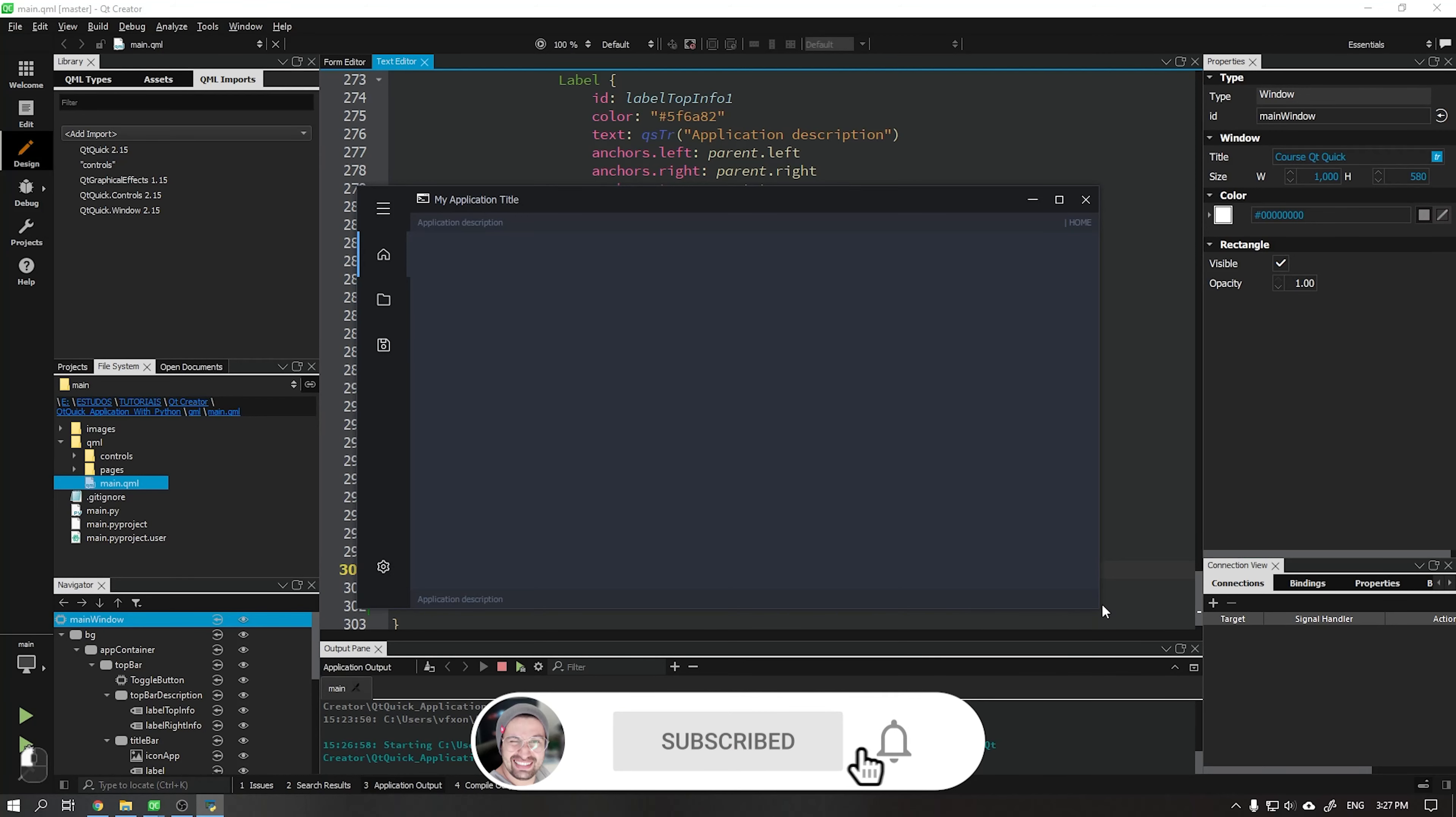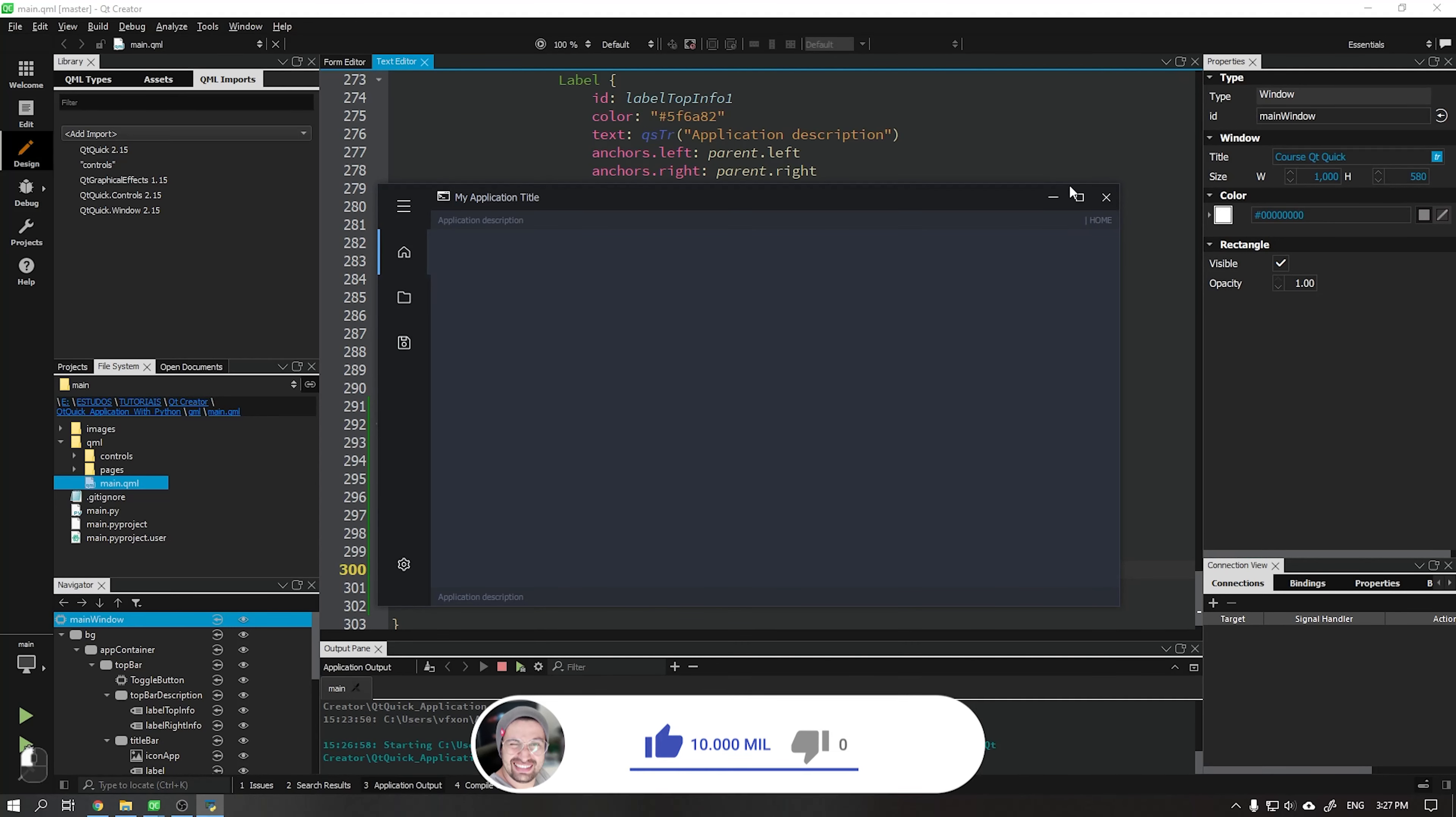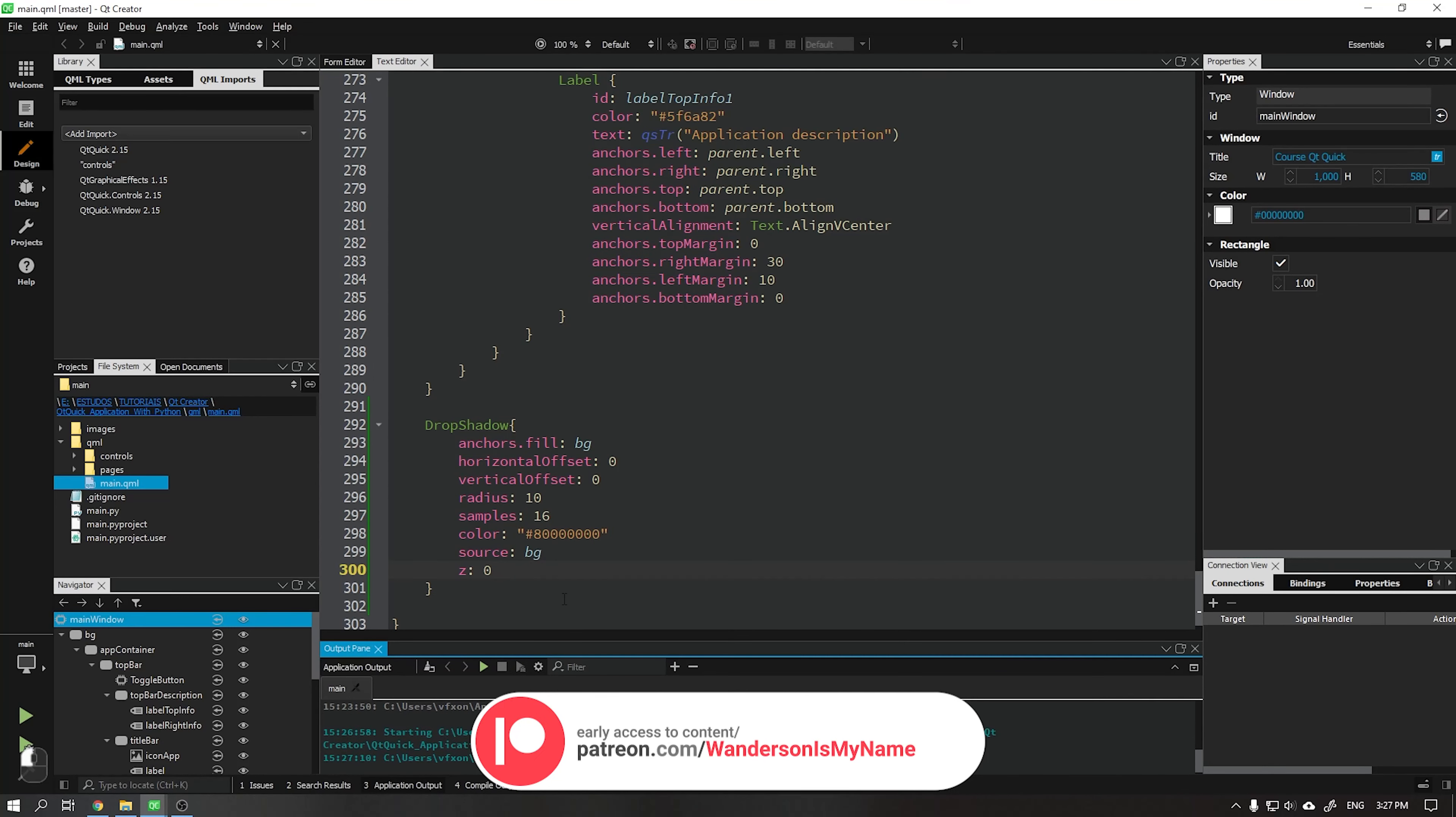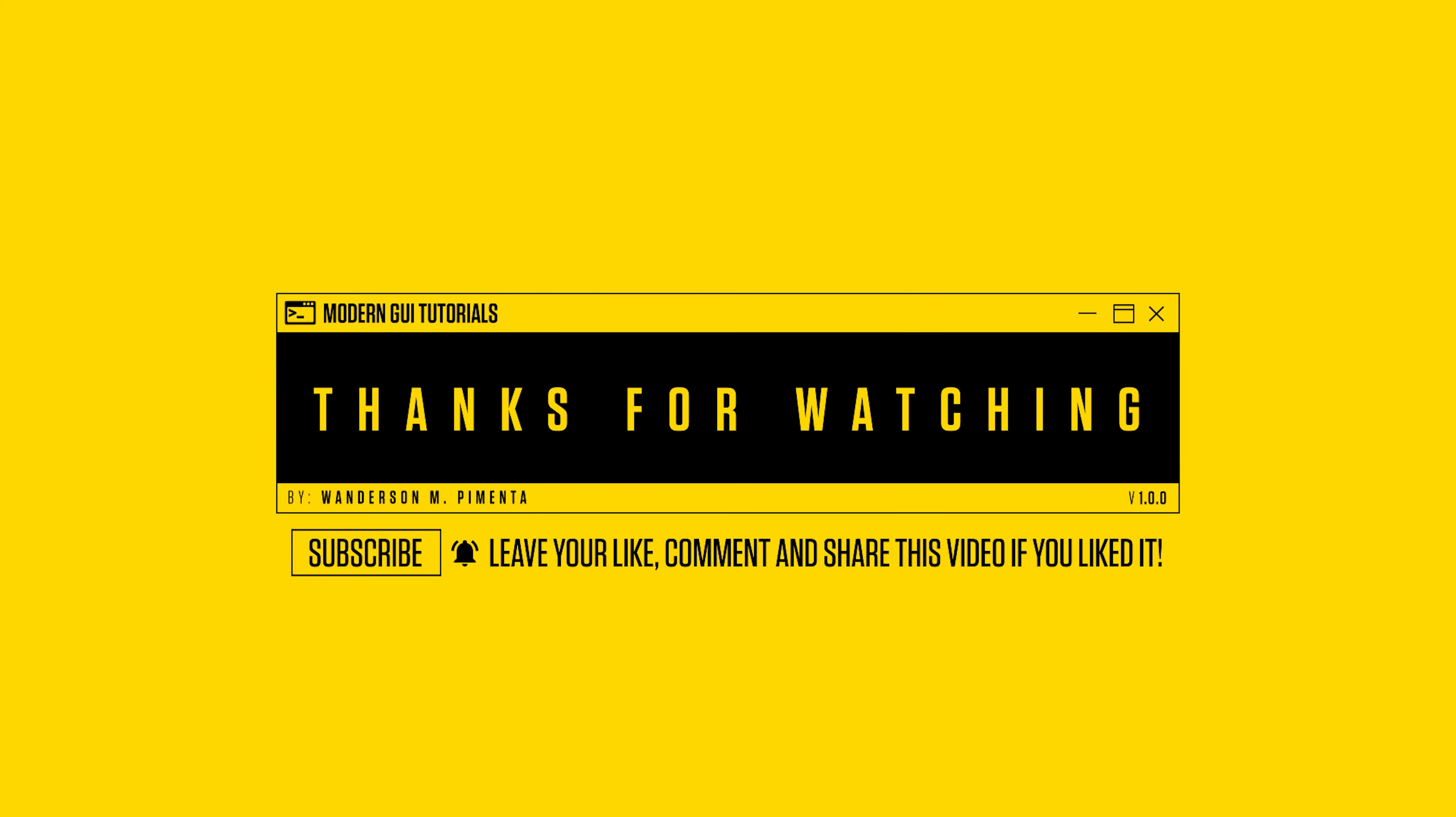In the next video, I will teach you how to create the functions of the minimize, maximize, restore, and close our application. Don't forget to like this video if you liked it a lot. Thanks to all Patreon supporters. See you in the next video.